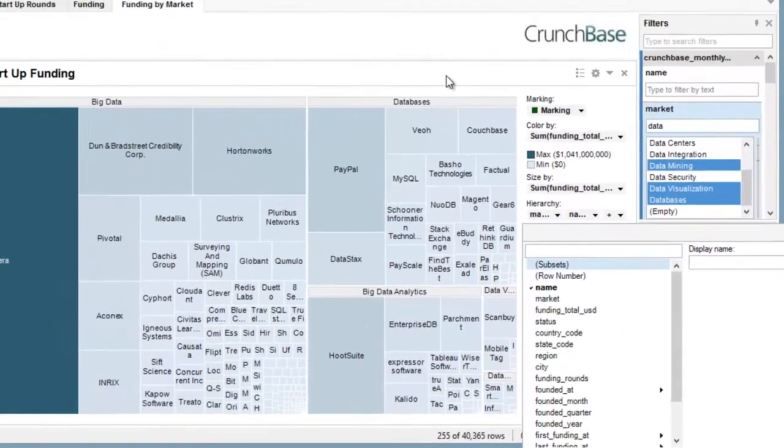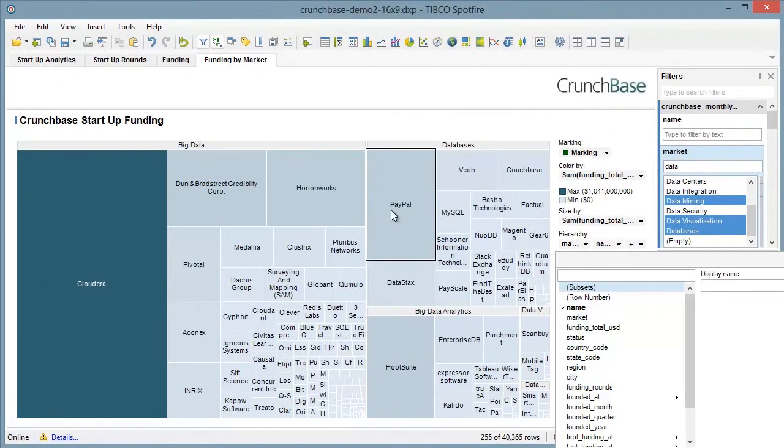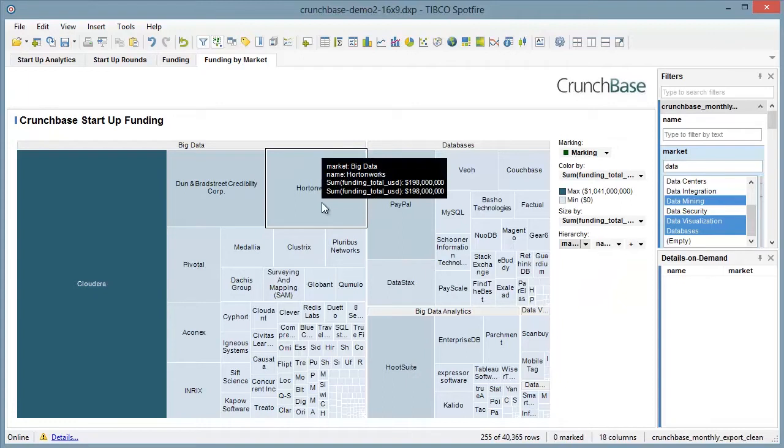This broad overview shows us what market segment and more specifically who is getting the most money. However, we'd like a better idea of when these groups were funded and their current status.